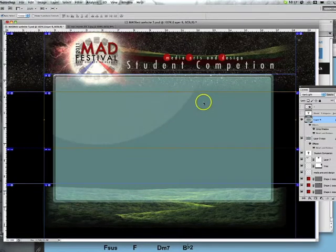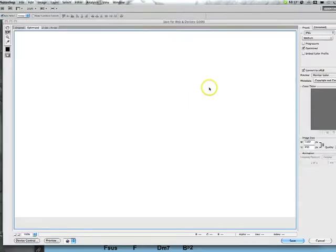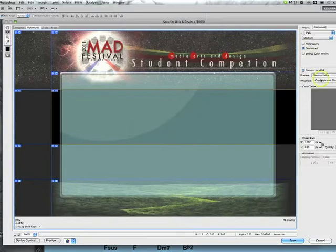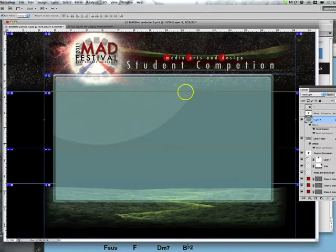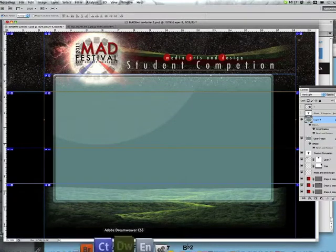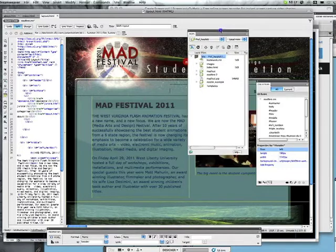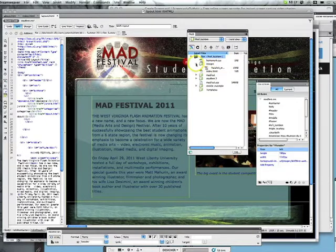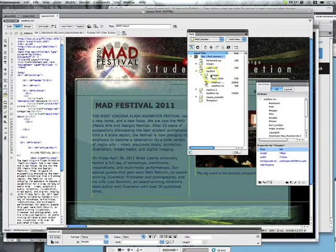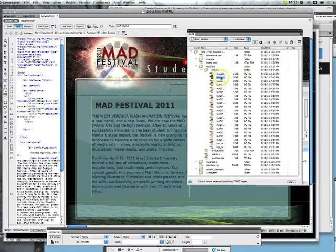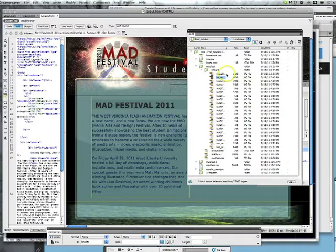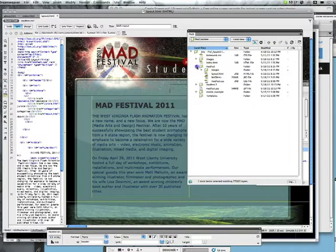You go to Save for Web and Devices, and it brings up the full export area where you can compress different parts. I'm not going to go into detail on that since it's covered well in Lynda tutorials. So we'll assume we've sliced everything and put it in its own folder. In Dreamweaver, here's my 'madfest' folder with an images subfolder containing all the sliced images — though I won't use all of them.